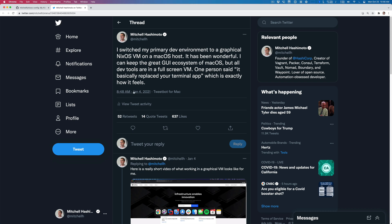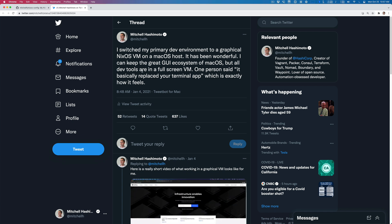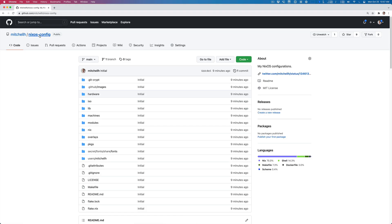Earlier this year I tweeted about how I switched my primary dev environment to a graphical NixOS VM on a macOS host and I really like it. It's almost the end of the year and I still really love it. Even prior to this tweet, I had been experimenting and doing this for specific projects throughout 2020, so it's been almost two years of this practice and I really love it.